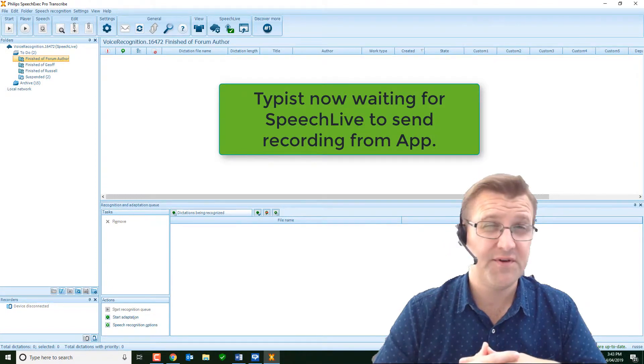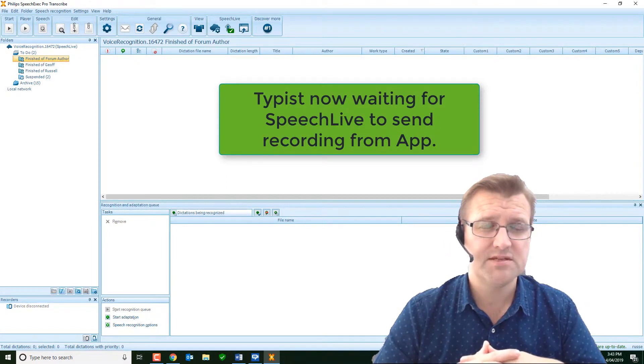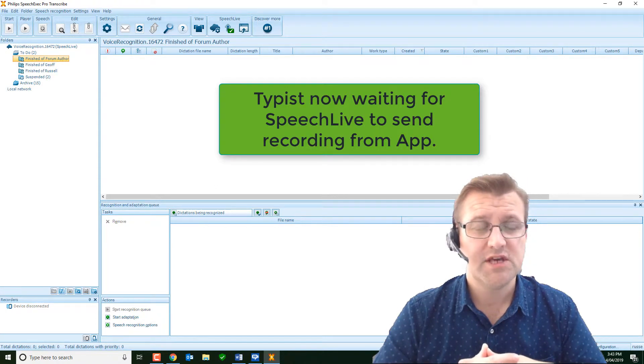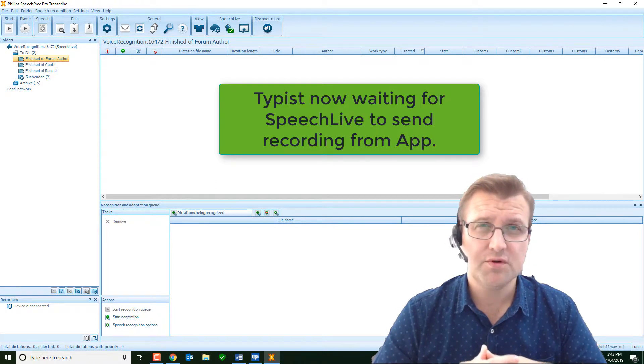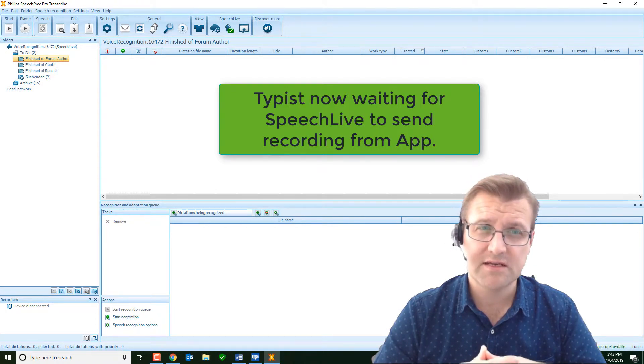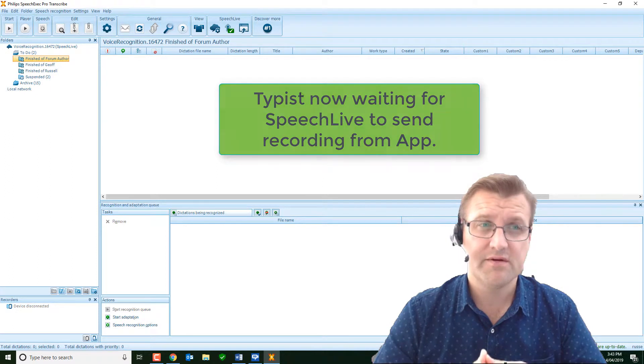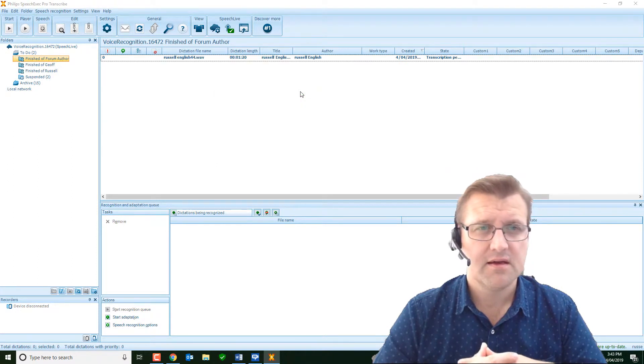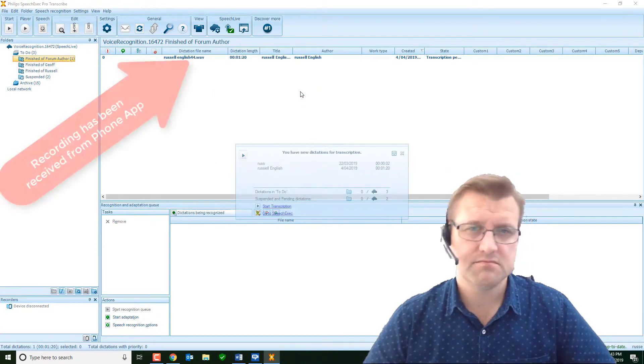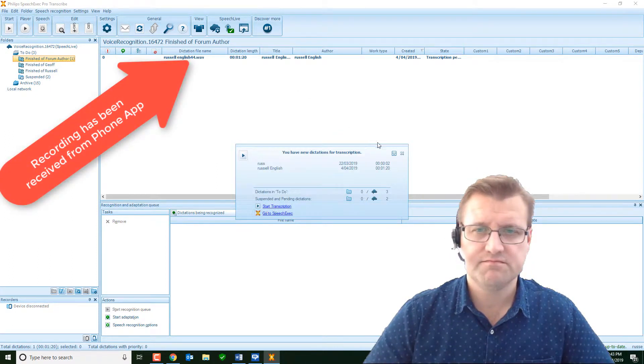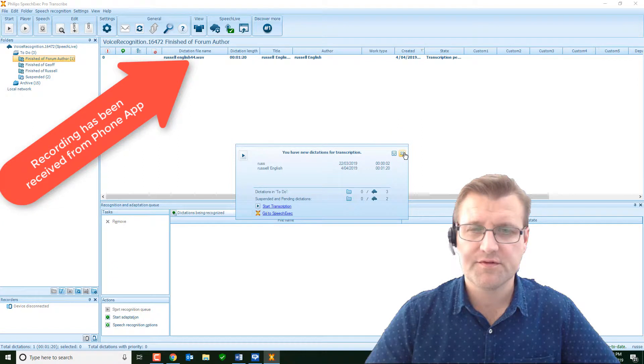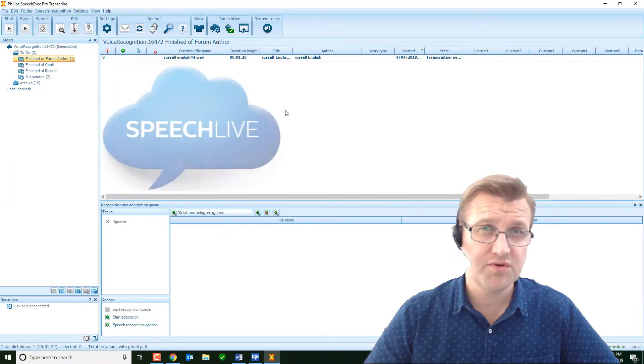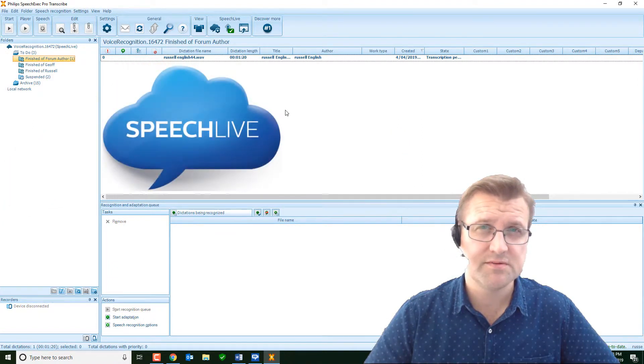Now, this system can process multiple recordings from the author. Dragon will identify the speaker based on the author ID, so you can have multiple authors as long as they've got their own Dragon license and their own speech live account. There it is.